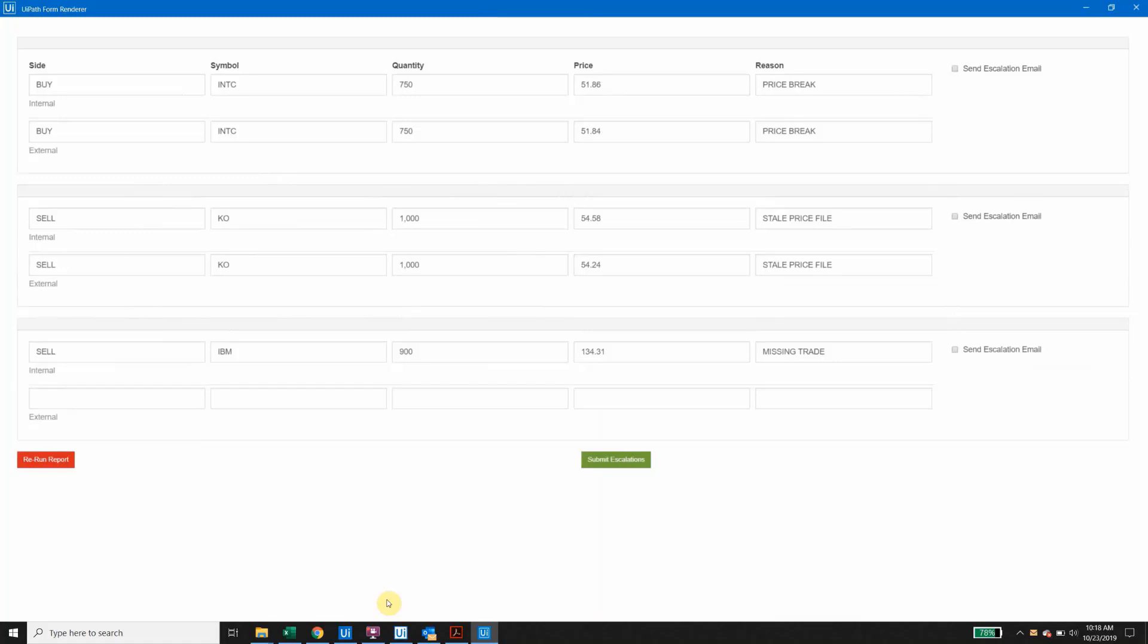From here, the analyst can take action on the exceptions presented within this form. For the purposes of this demo, we've created two options: either rerun the report, which may be useful if additional files are received after the process has been initiated, and the other option is to send escalation emails for the specified breaks. But once again, all of this can be customized to present the analyst with a variety of other options.